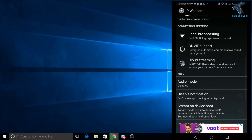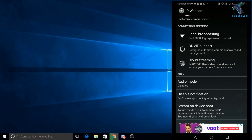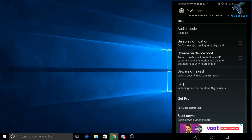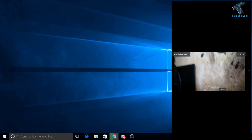Scroll down and you will get one option called 'Audio Mode'. By default it is enabled, so you have to click on disable. After that, scroll down and click on 'Start Server'. Before clicking on Start Server, make sure that your Android mobile phone and your PC — from where you want to stream — are both on the same WiFi network. After that, click on Start Server.